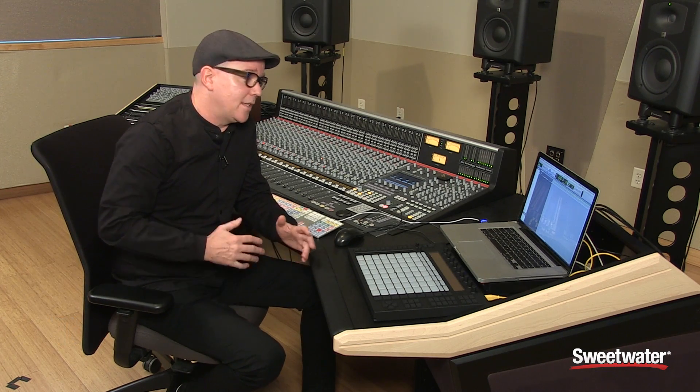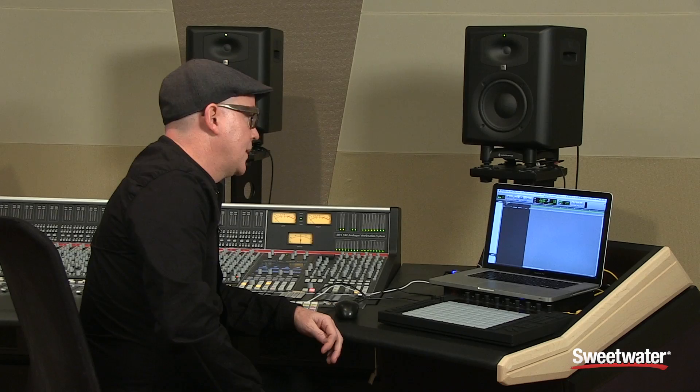Today I'm here at Sweetwater Sound and I'd like to show you some examples of how to set up a ReWire application. I have Pro Tools and Ableton Live today. I'm starting out with a Pro Tools session. Before I get started, I'd just like to let you know that ReWire is a cross-platform conduit that allows you to stream 64 audio and MIDI streams independently between two applications.